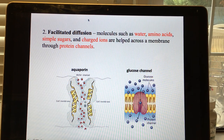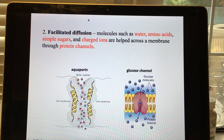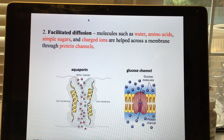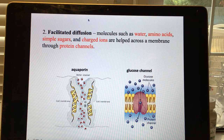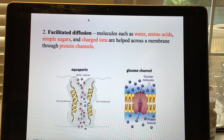With facilitated diffusion, molecules like water, amino acids, simple sugars like glucose, and ions need help crossing the membrane — that's why it's called facilitated, meaning assisted diffusion. They go through protein channels that are specific to the type of molecule. Aquaporins transport water because water is polar. Glucose, even apart from polarity, would be too large to pass through phospholipids — C6H12O6 is 24 atoms versus 3 atoms in water.